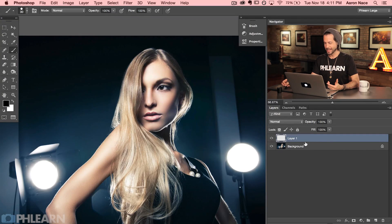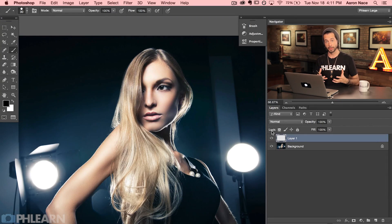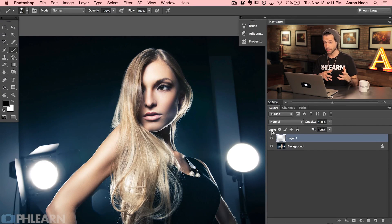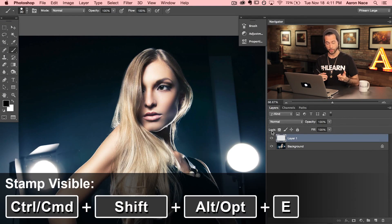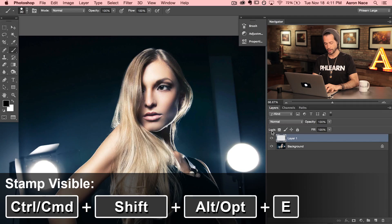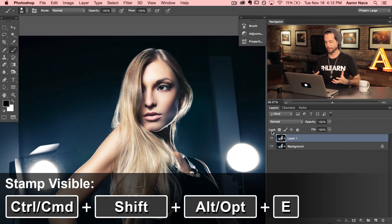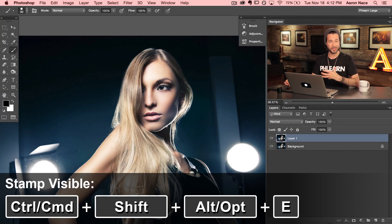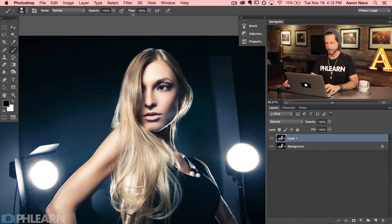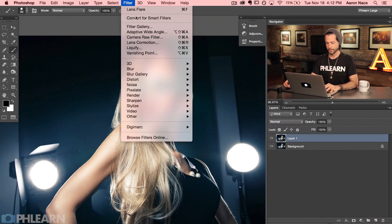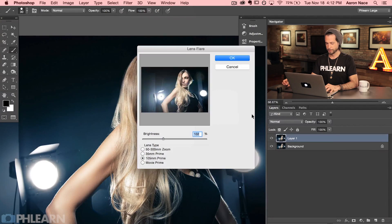So what we're going to do instead is we're going to make what's called a stamp visible layer. It's basically a copy of everything you see. So the keyboard shortcut is shift, option, command, E and that's actually going to make a stamp visible layer. So now on this layer, which is basically just a duplicate of your entire image, now we can go to filter, down here to render, and over here to lens flare.